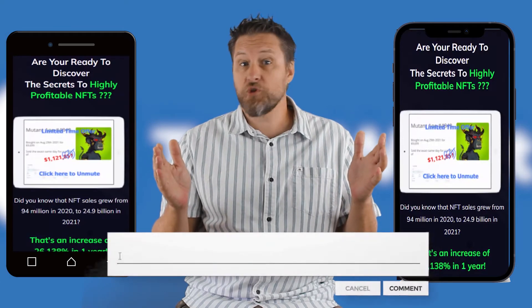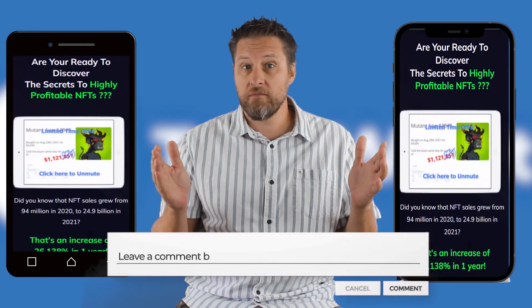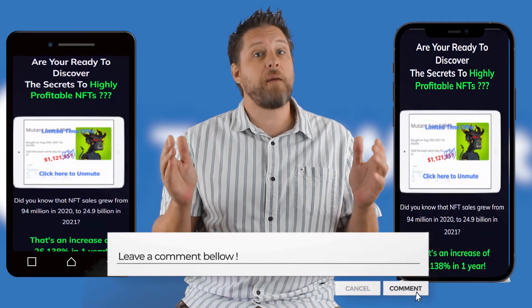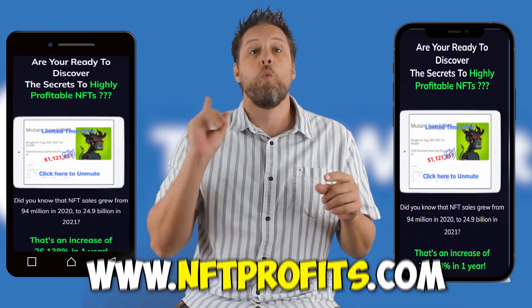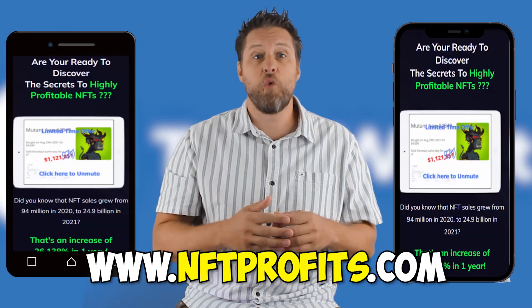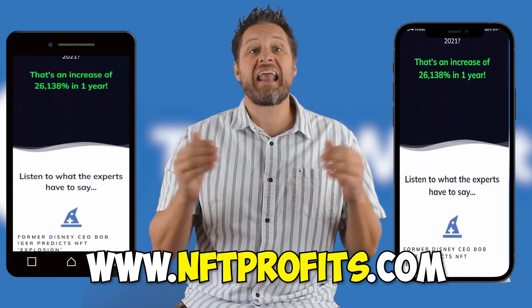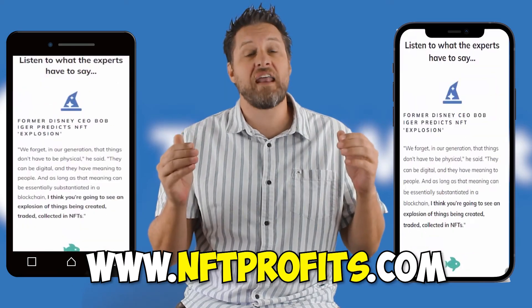Anything else you want some turbo training for? Leave it in the comments below. One last thing I do want you to know is that I love NFTs.